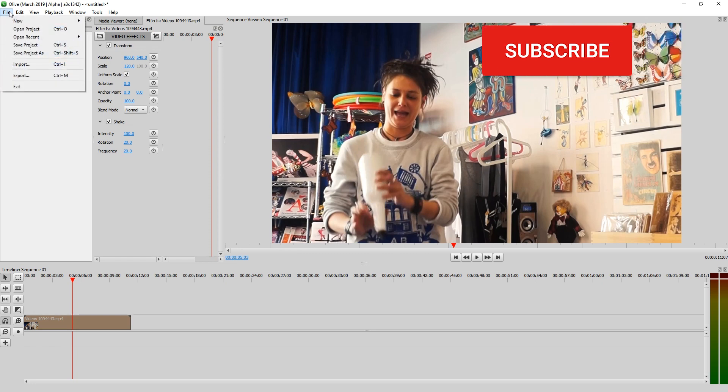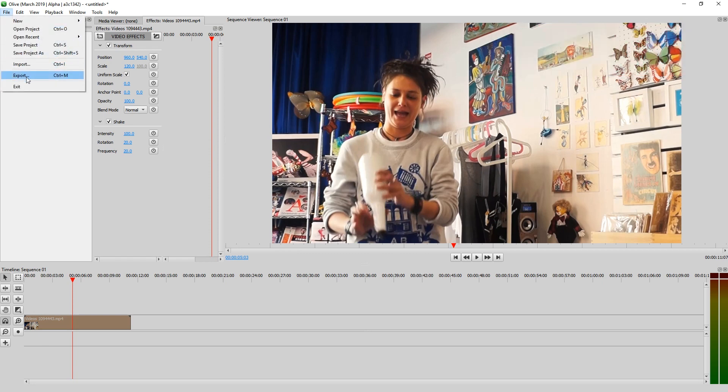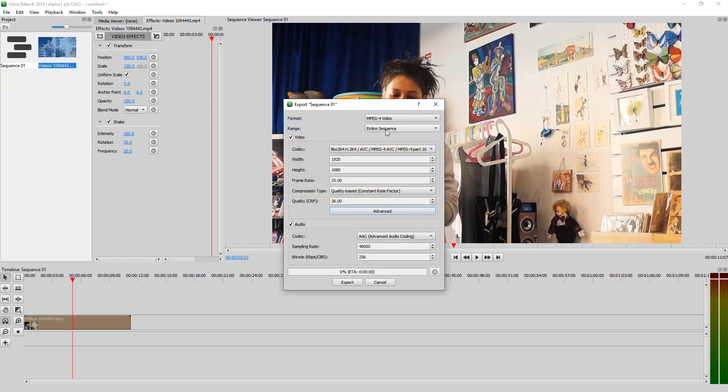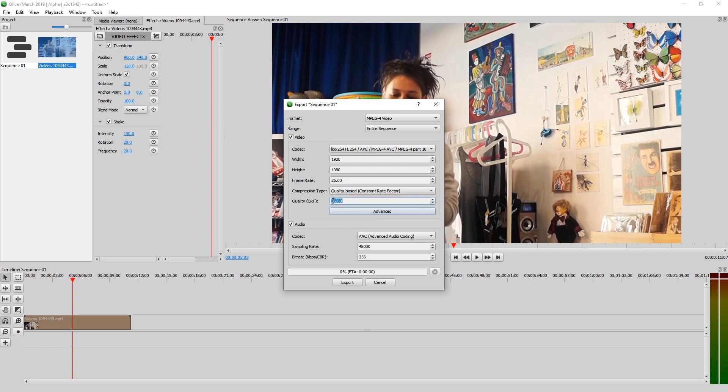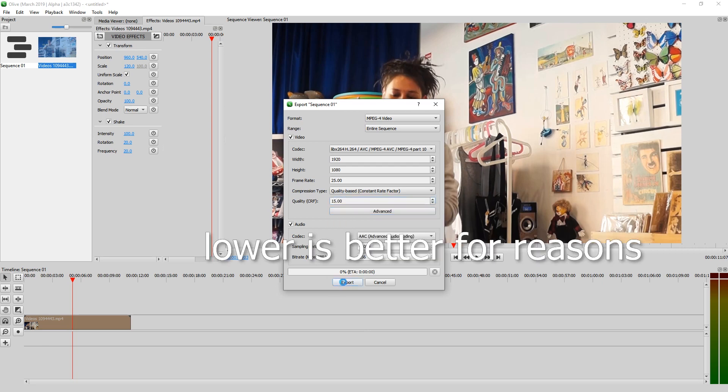Now all we gotta do is go to File, Export and select a quality. And the quality of 36 is a bit low, let's set this to 15. Then just hit Export, pick a folder and give it a name. Shake it.